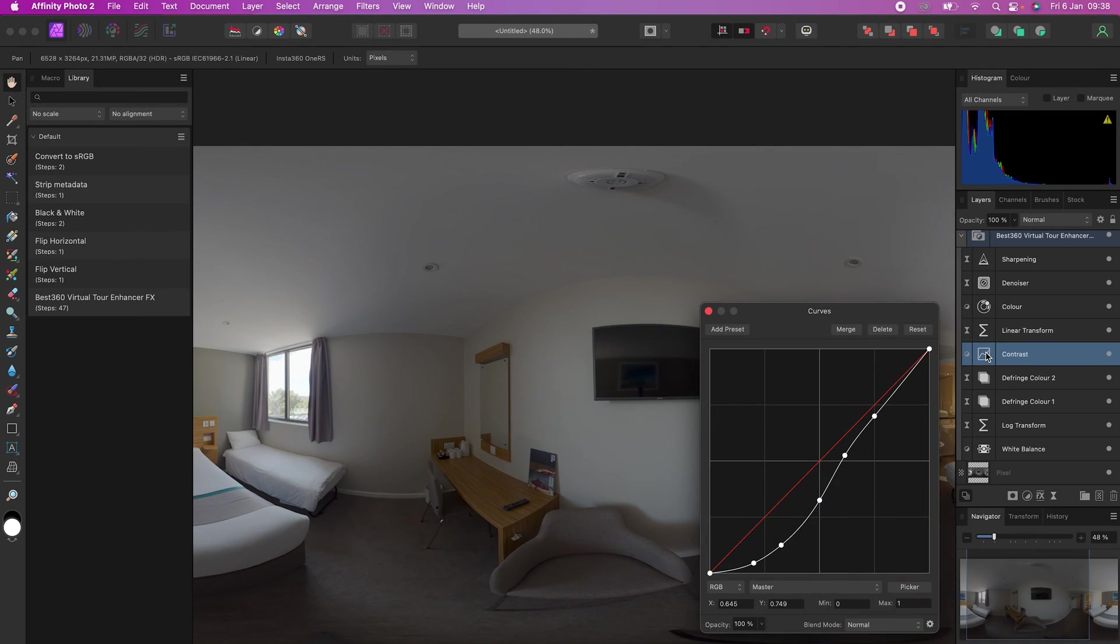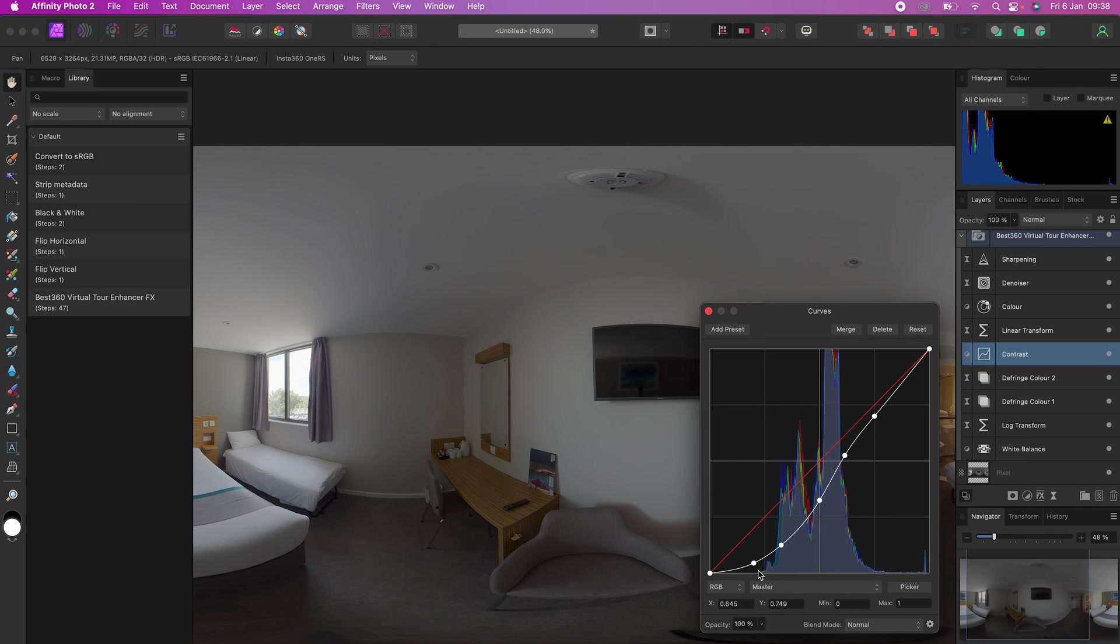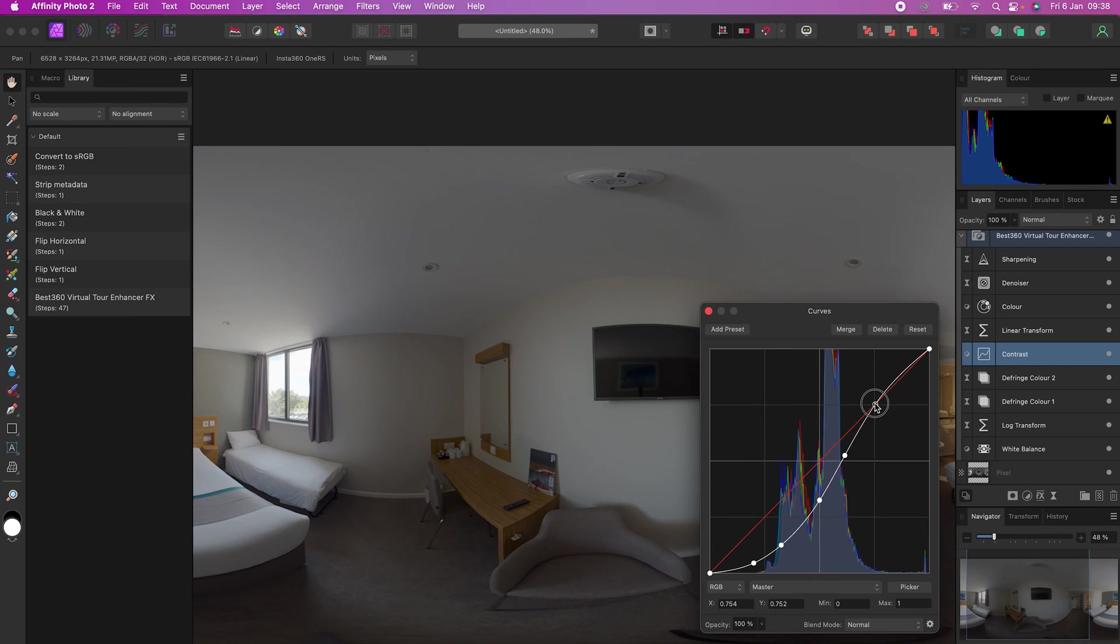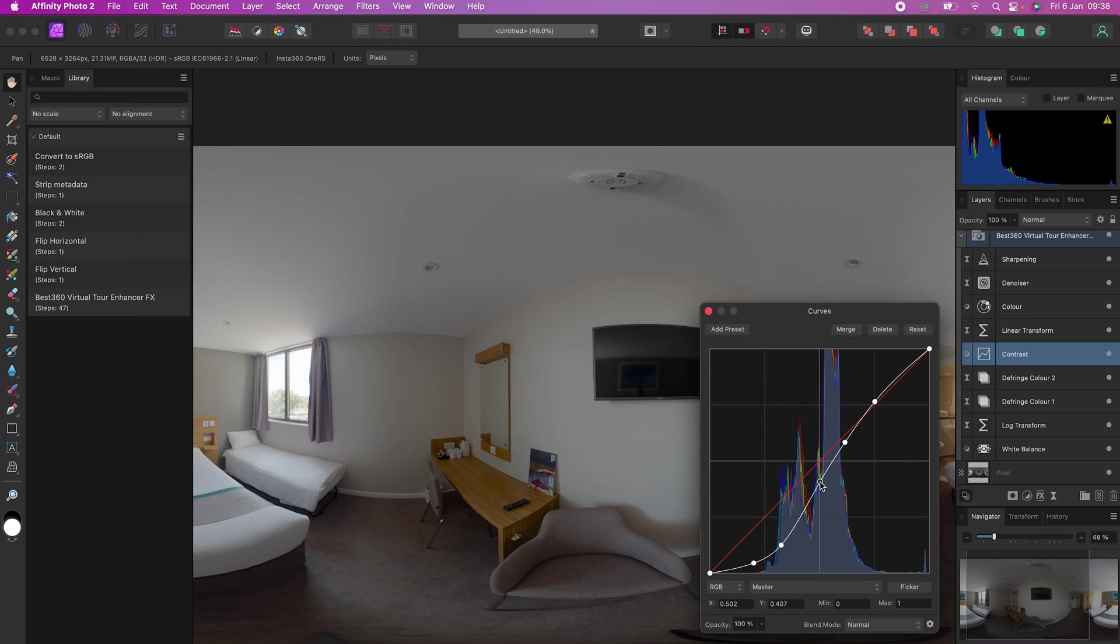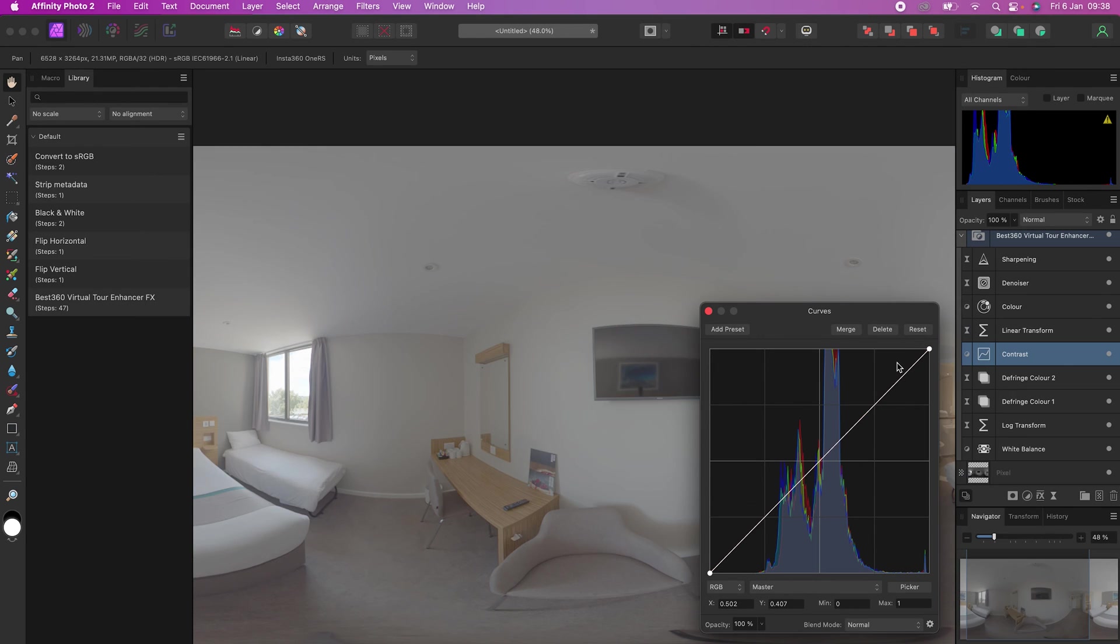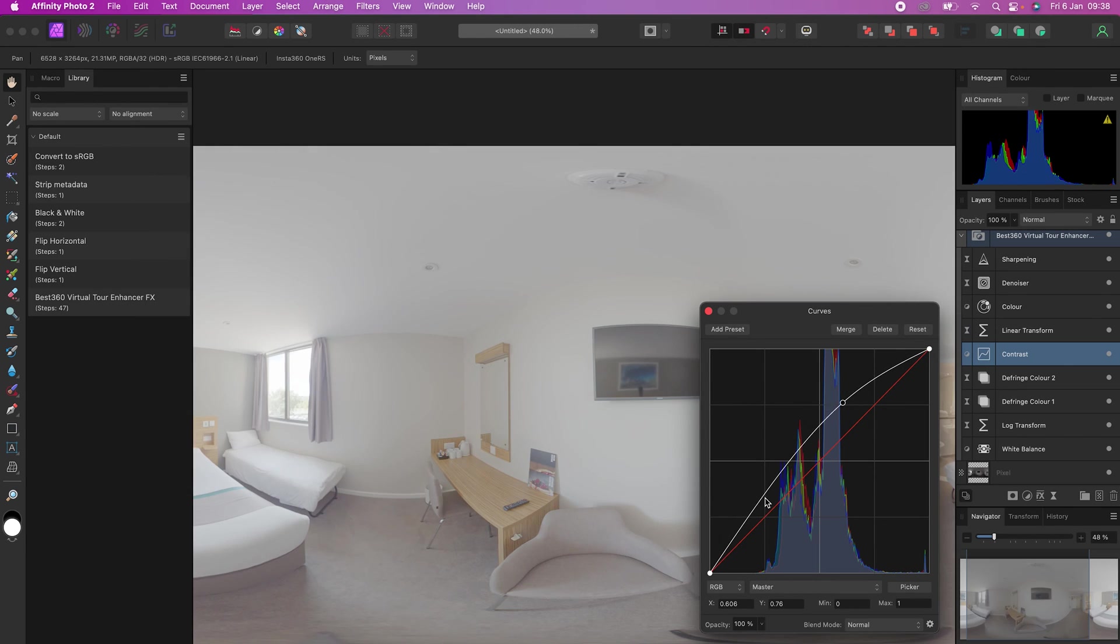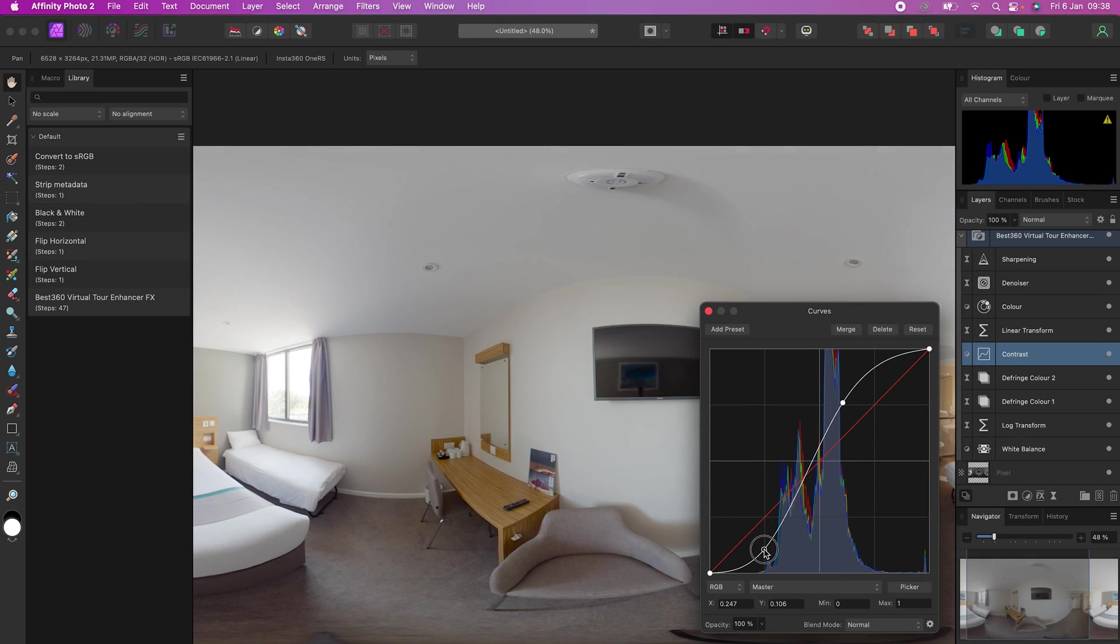Contrast will affect how dark or bright you want the room to be. The bottom two points control the shadows, the middle two points control the mid-tones, and the top point controls the highlights. You can move these points to edit the contrast curve how you like, or you can even reset the curve, add your own points and make your own contrast curve.